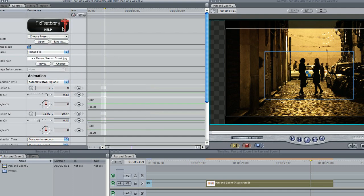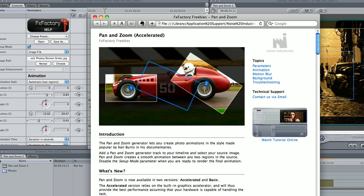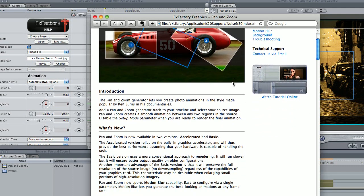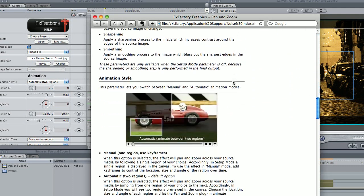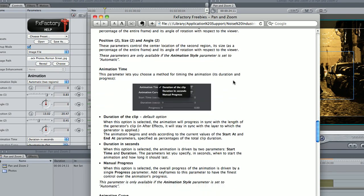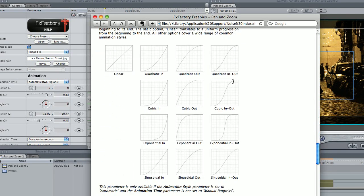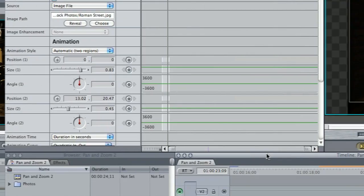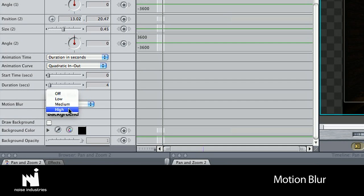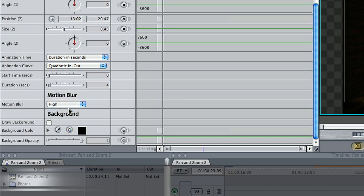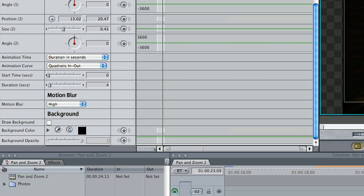Graphs of all the available animation curves are just a click away in the online help. The motion blur setting is new to this version of Pan and Zoom. This will allow for some added realism. It will add some rendering time, of course.